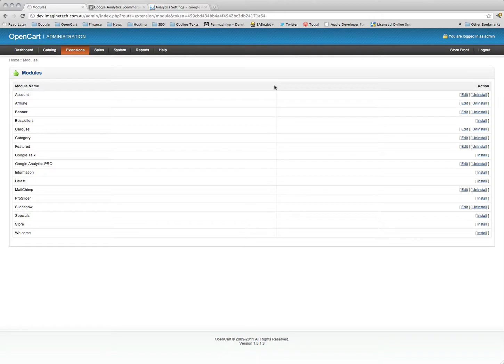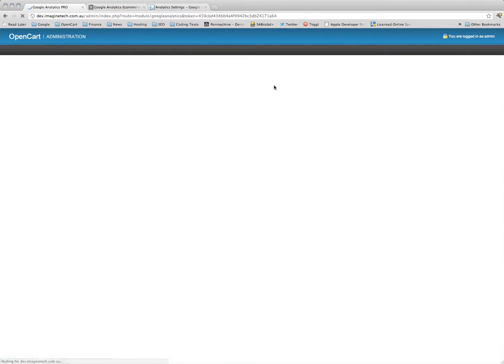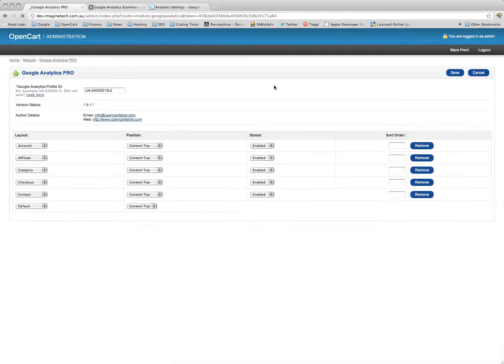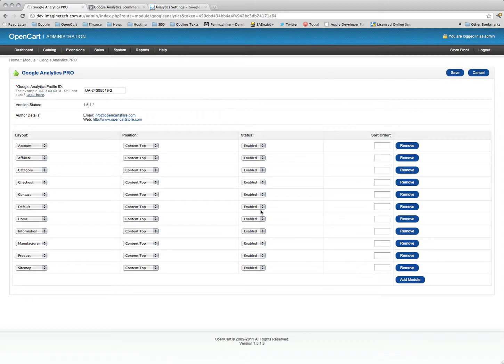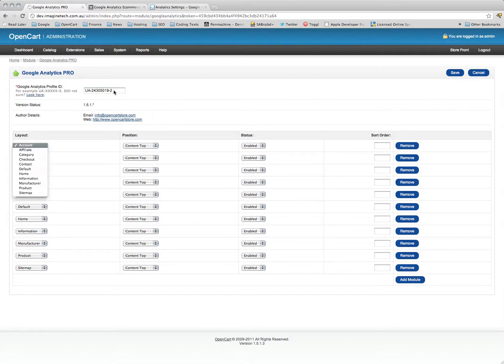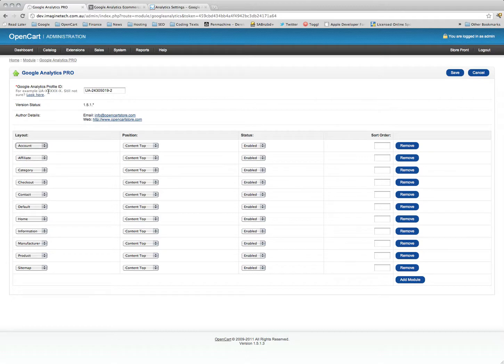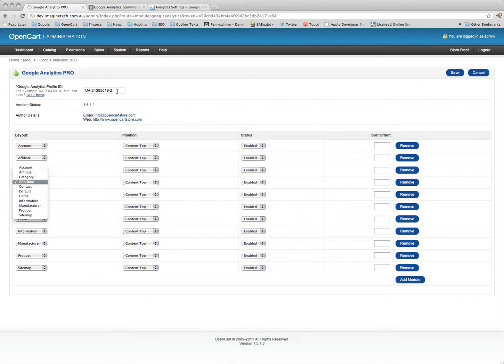If we go back to our module section, we have Google Analytics Pro. I've already installed it, we click on edit. If you're unsure what your profile ID is, you can click this link here and it'll show you. This is a test ID that I've got set up. You can see here that I've inserted the module onto every layout of the site. It's very important - the absolute most important is to have it on the checkout page. That's where we're going to start picking up the e-commerce stats.